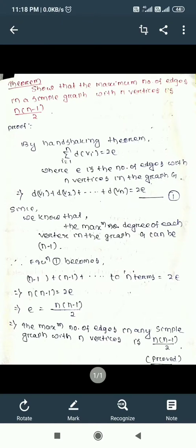Therefore, substituting the maximum degree: d(v1) = n-1, d(v2) = n-1, up to d(vn) = n-1, giving n terms equal to 2e. This implies n(n-1) = 2e, and therefore e = n(n-1)/2. So the maximum number of edges in any simple graph with n vertices is n(n-1)/2 — this applies only to simple graphs, not multigraphs or pseudographs.